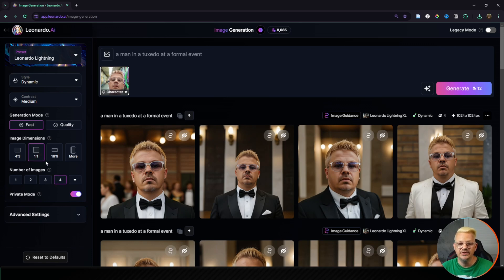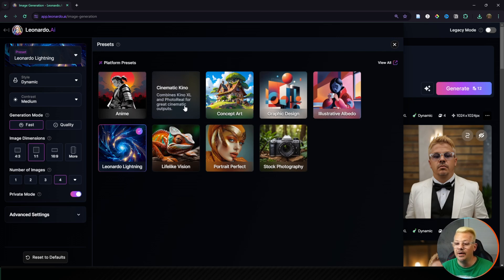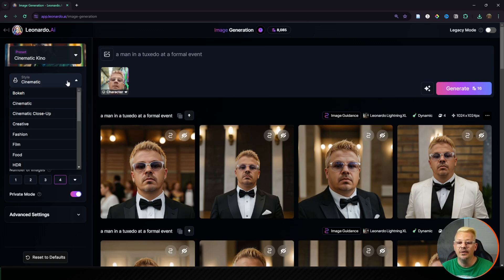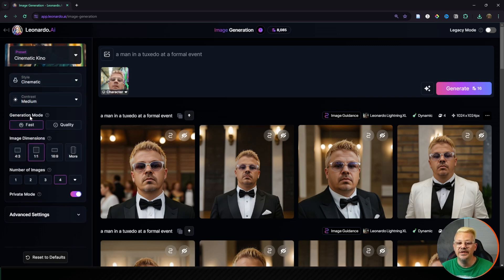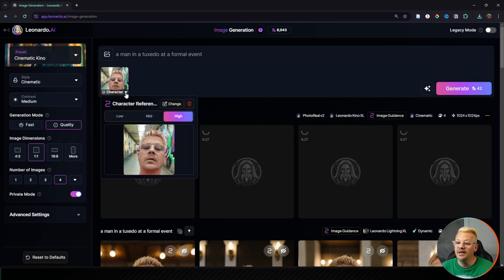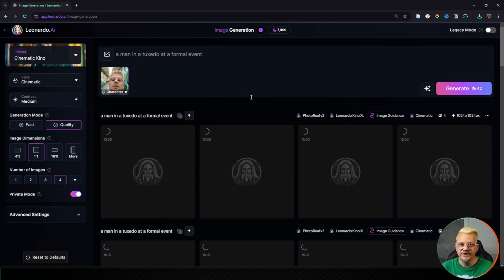We're going to leave the one-to-one aspect ratio and number of images the same but play around with some other options. Let's drop down Leonardo Lightning and select a different preset — I'm going to choose Cinematic Kino, which uses the Kino XL model with photo real. For style we'll set cinematic, leave contrast at medium, and change the generation mode from fast to quality. We'll generate on high, then mid, then low character reference — so this time the order will be reversed with low at the top and high at the bottom.